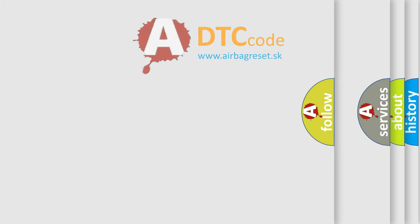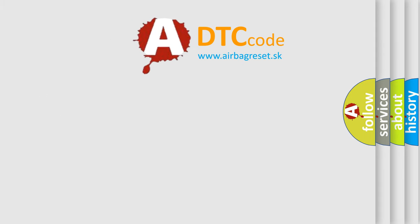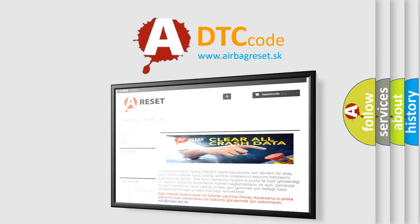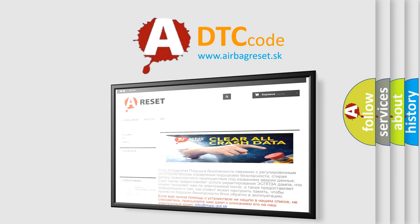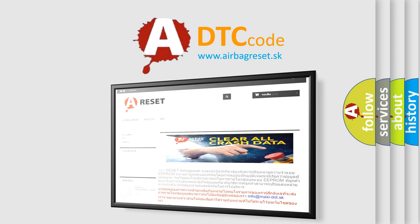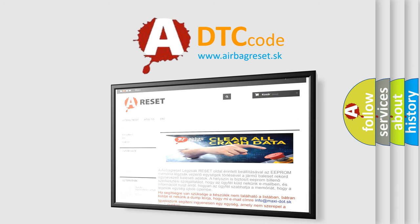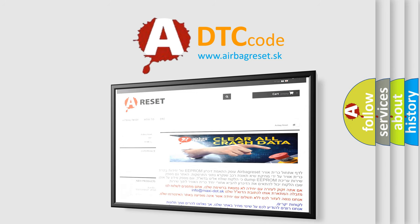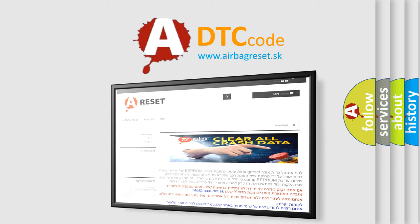The airbag reset website aims to provide information in 52 languages. Thank you for your attention and stay tuned for the next video.